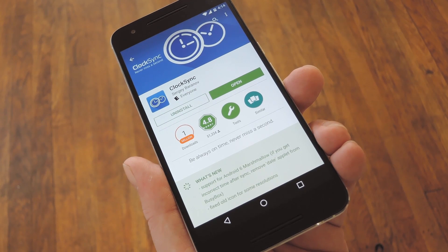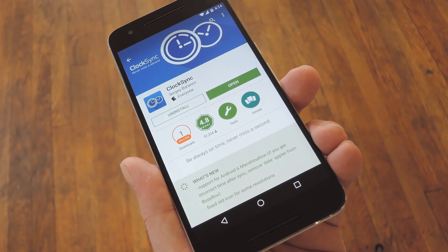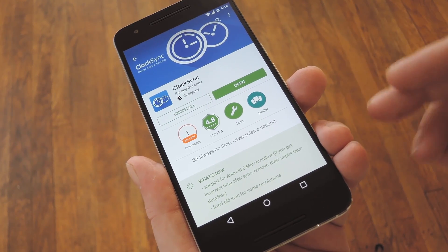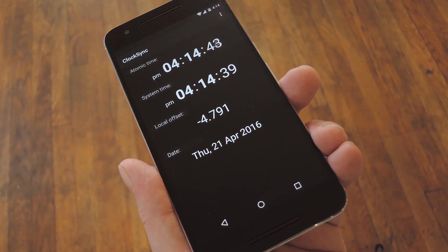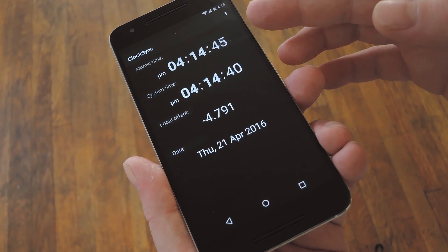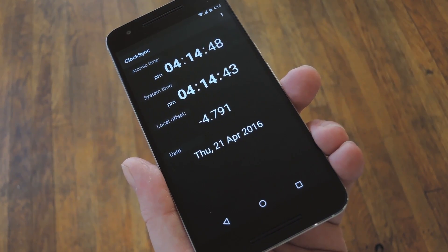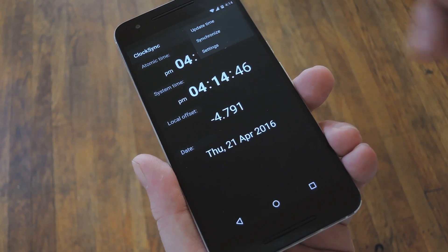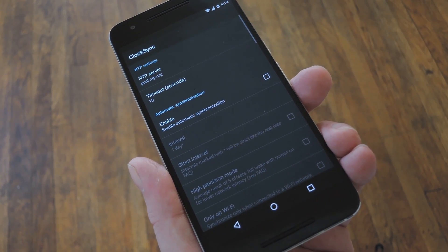To get started, search ClockSync on the Google Play Store and get it installed, or you can use the link in step 1 in my full tutorial to skip straight to the download page. Then, when you first launch the app, you'll probably already see that your system time is at least a couple of seconds out of sync with atomic time. Either way, start by tapping the 3-dot Menu button, then heading to the Settings entry.